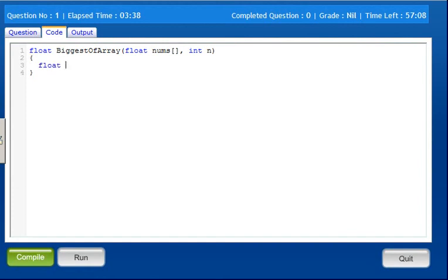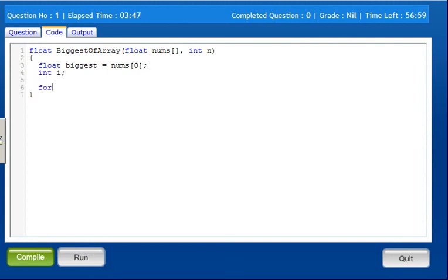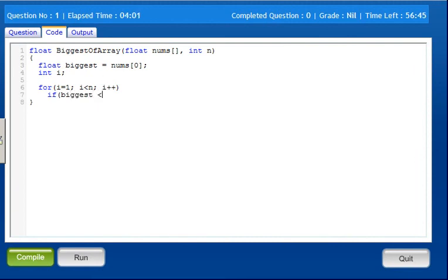float biggest equals nums of 0 — the very first number. Then, in a for loop, int i, i equals 1 — that's why the zero position is already set. Check each number: if biggest is less than nums of i, then biggest equals nums of i.